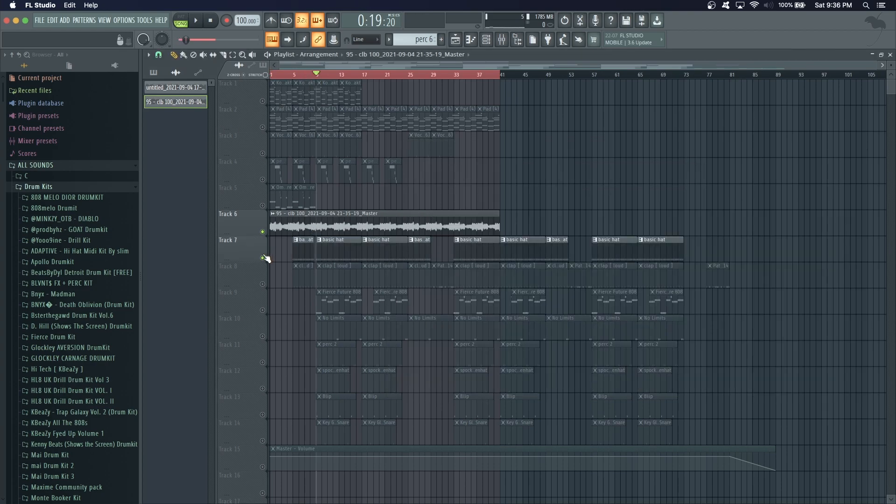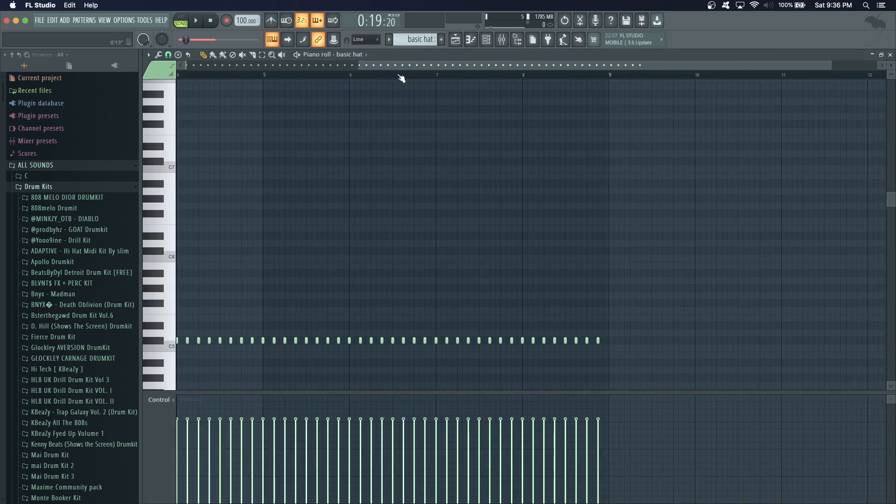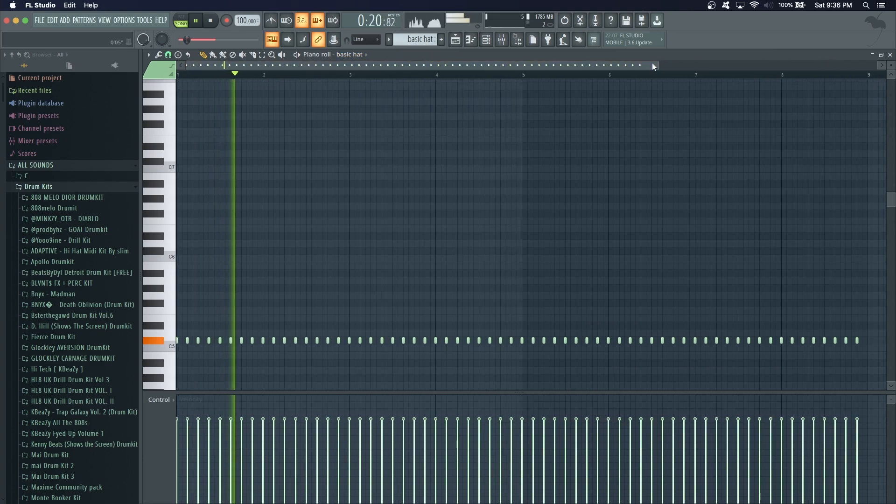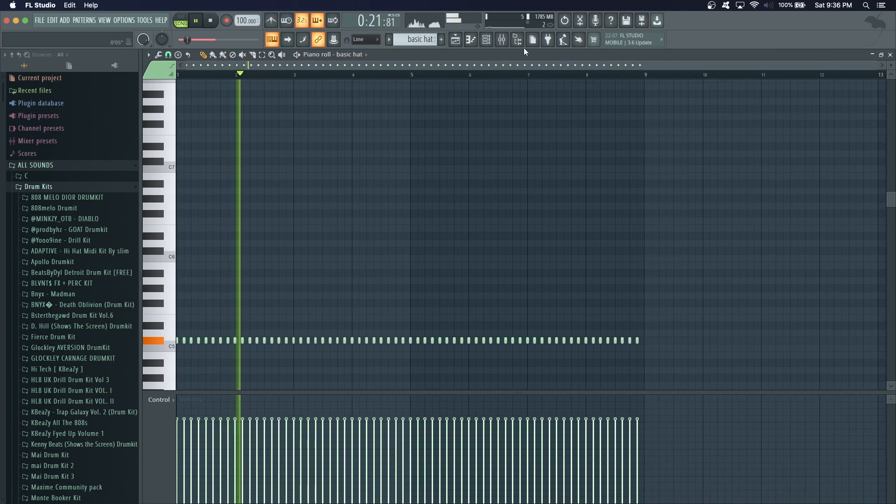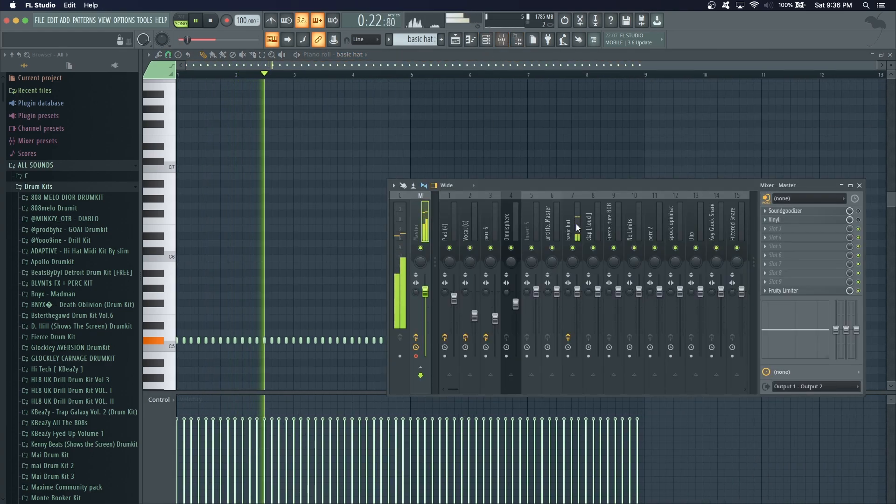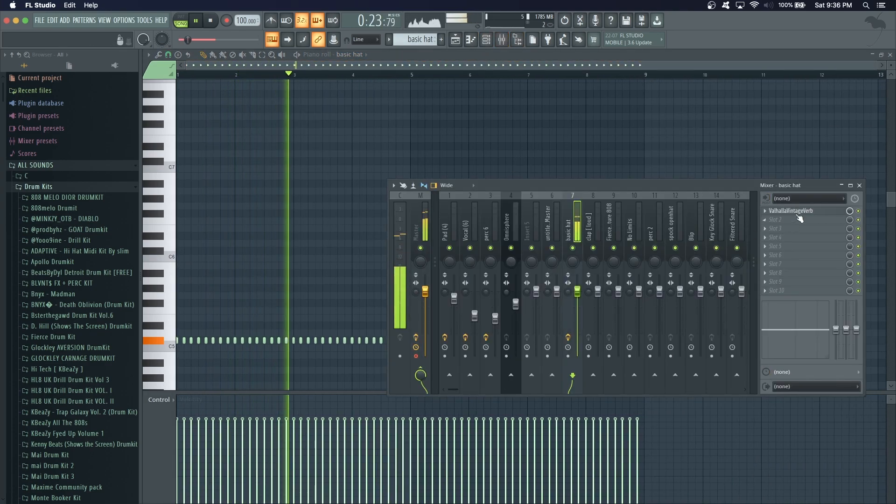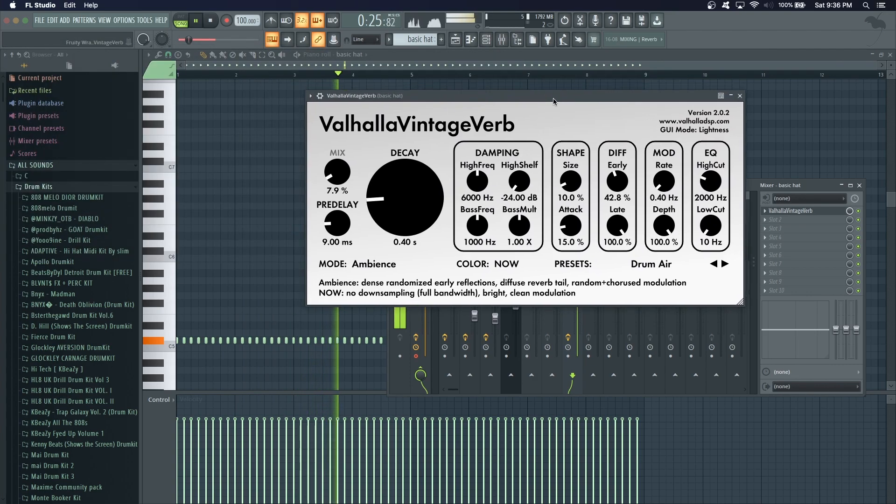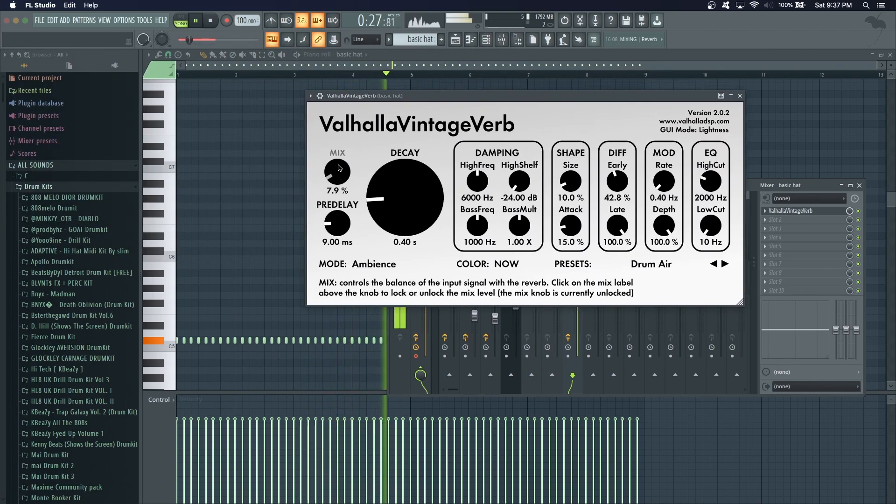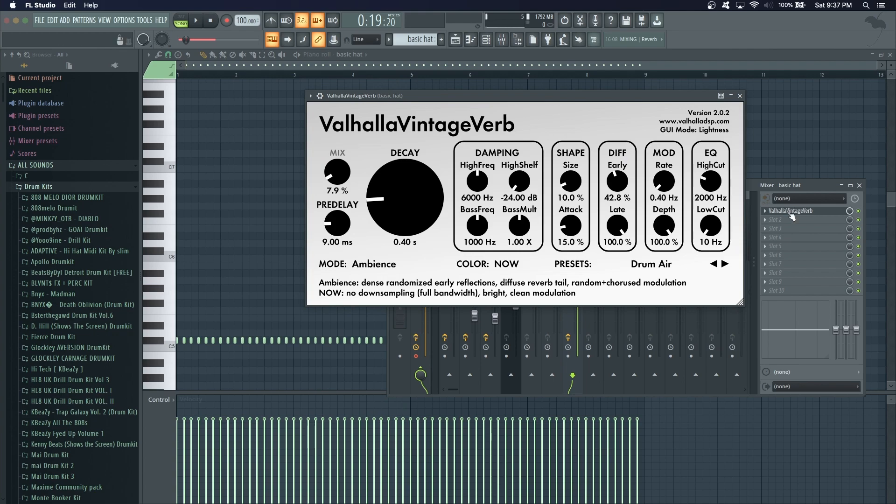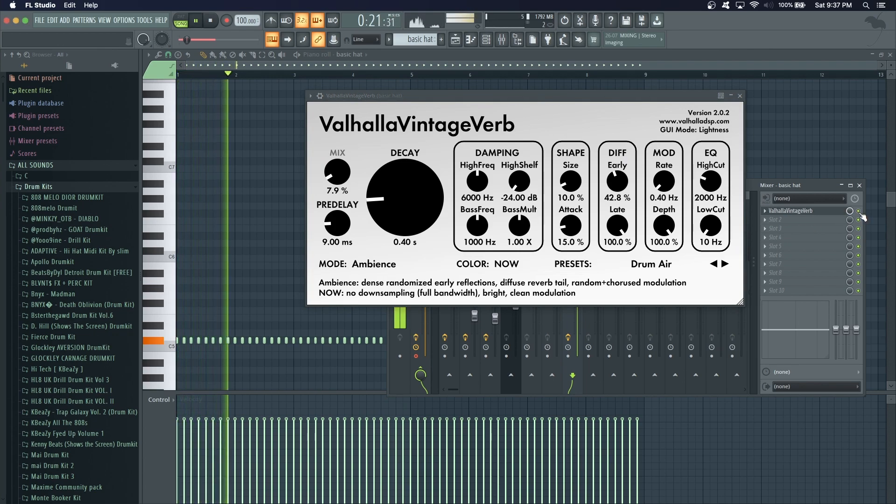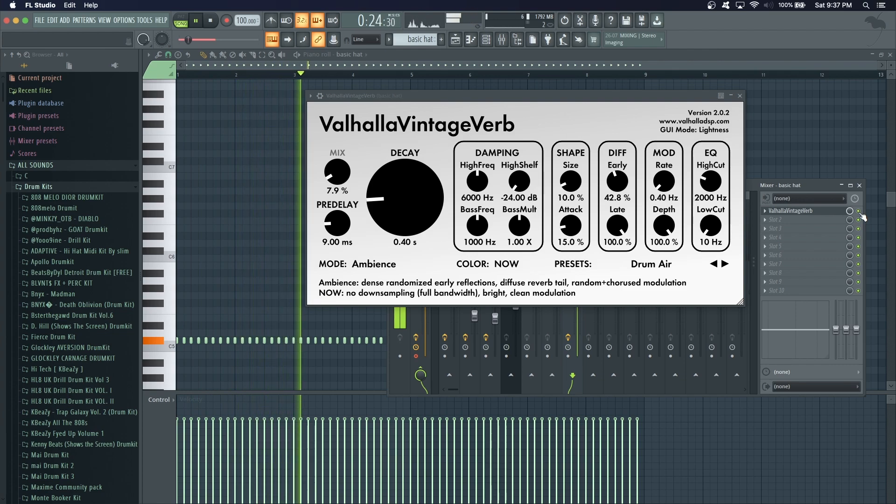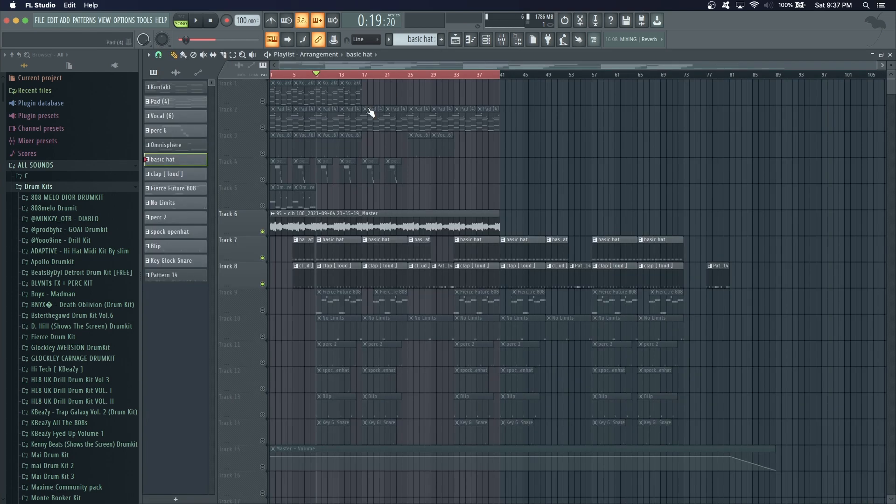I'm going to show you guys the drum pattern. I started off with a hi-hat, simple two-step. I added Valhalla Vintage Reverb to it, turned it down pretty low. I add reverb to my hats because it kind of fills in the space more, so it doesn't feel as empty.